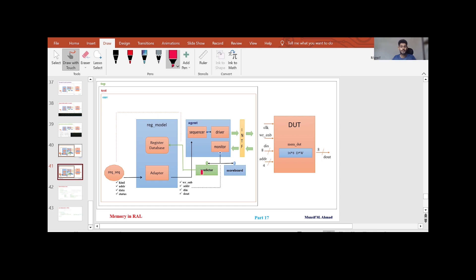The internal predictor structure contains the adapter, which converts the captured bus transaction to its equivalent register transaction. As highlighted using dotted lines on screen, the input of this predictor is a bus transaction, and the output — highlighted using a red dotted line — is the register transaction. This is the entire testbench architecture we will consider to verify this DUT which has a single memory in it.